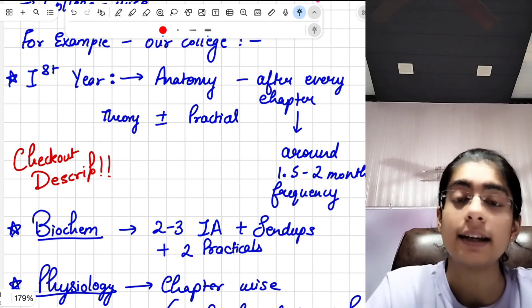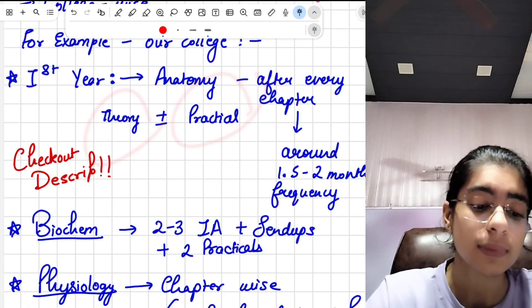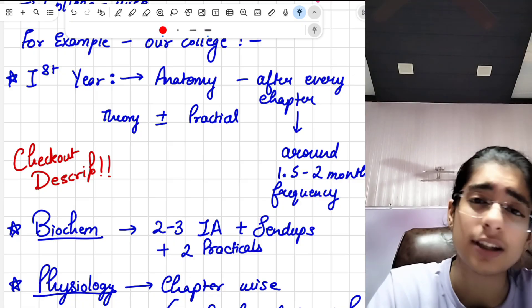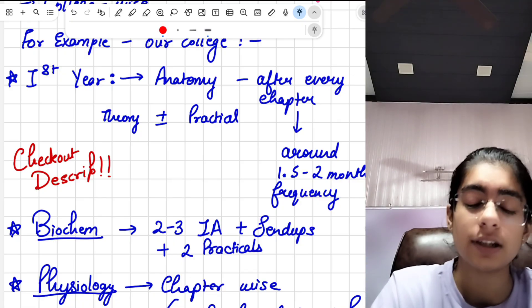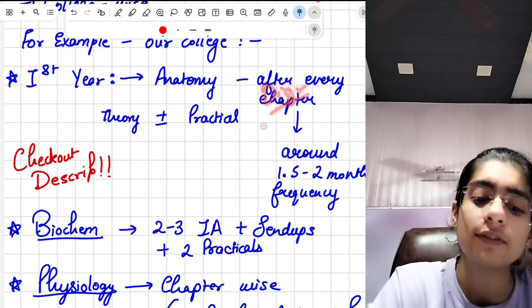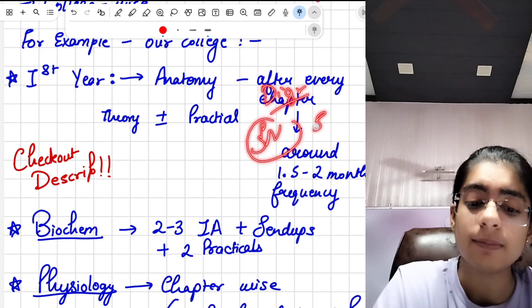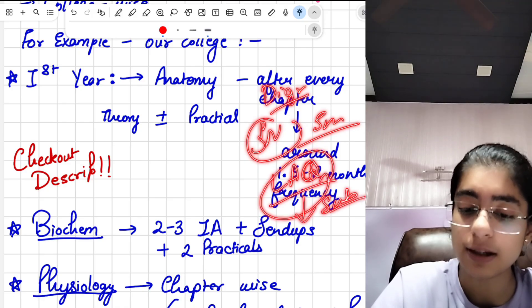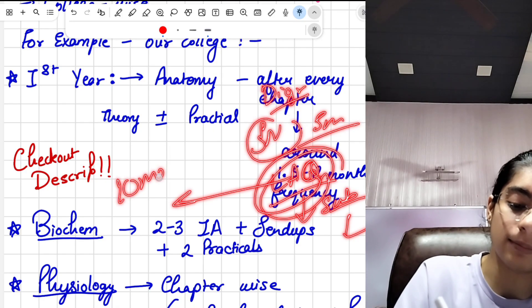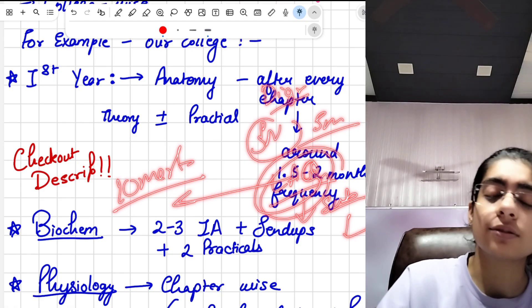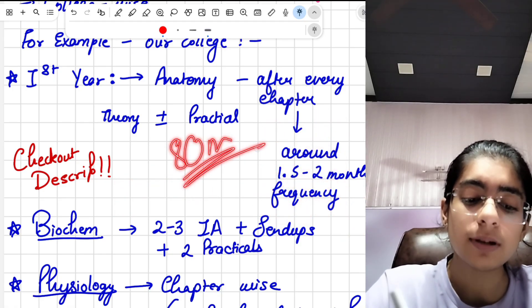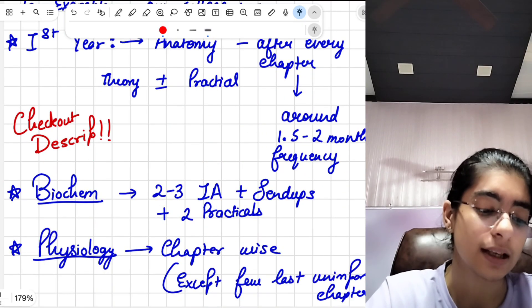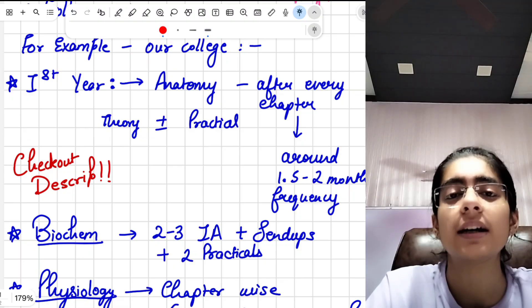In that exam there is theory and practical. In theory we have many types of questions — again, college-specific. In our college we had diagram-based questions, short notes which are five-mark questions, and long answer questions that usually have sub-parts, with each long answer totalling 10 marks. The paper used to be 80 marks, with practical carrying separate weightage. Sometimes it can be 100 marks as well.